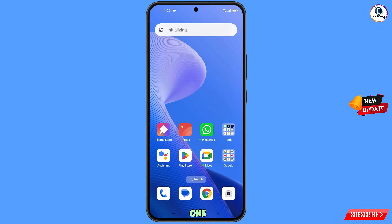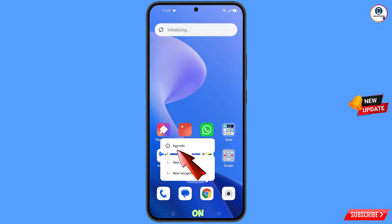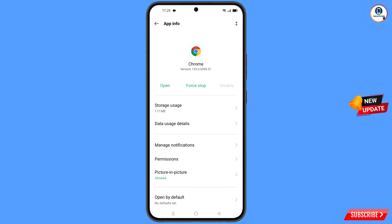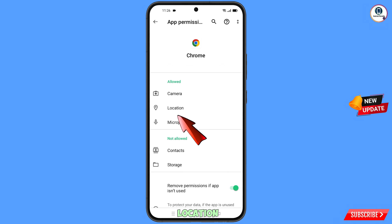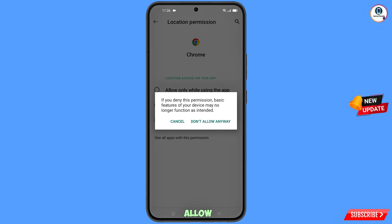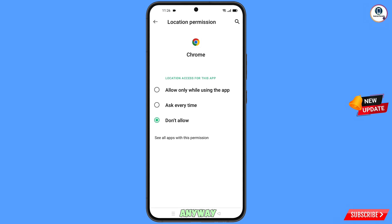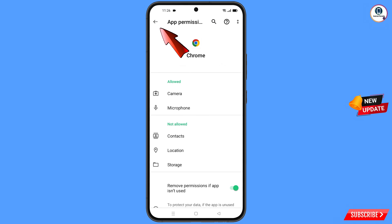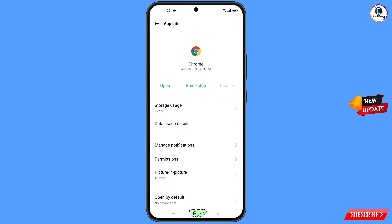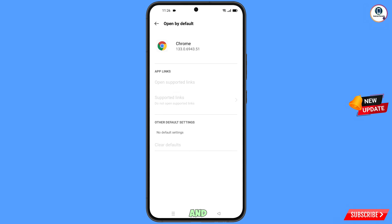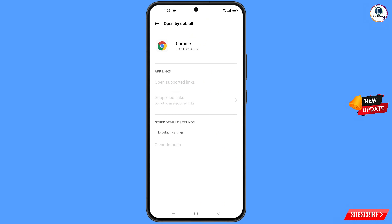Minimize that, then navigate to the Google Chrome browser, hold it and tap on app information. Tap on permissions, tap on location, tap on don't allow, tap on don't allow anyway. Then go back and you will see the last option open by default — tap on it, then tap on clear defaults, and minimize.